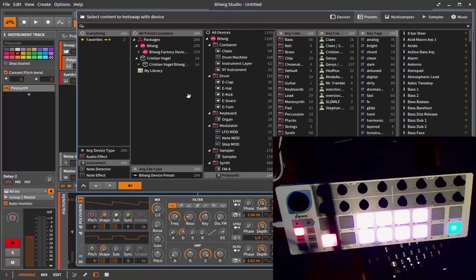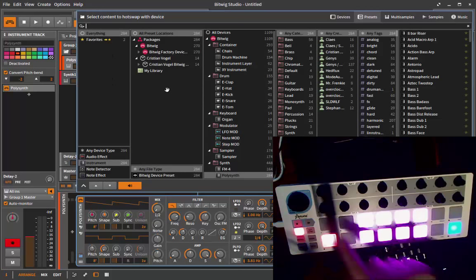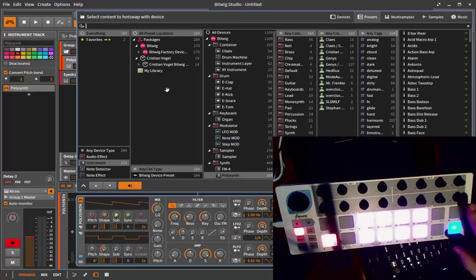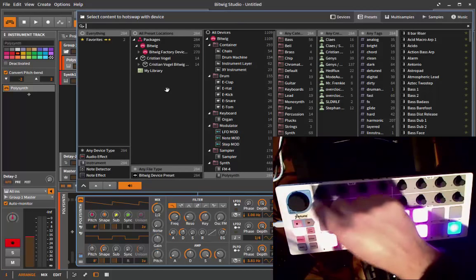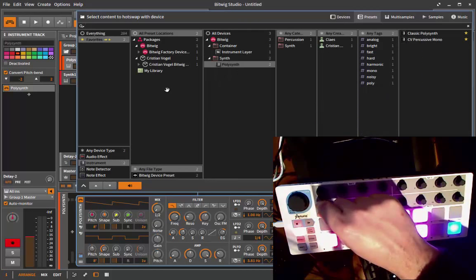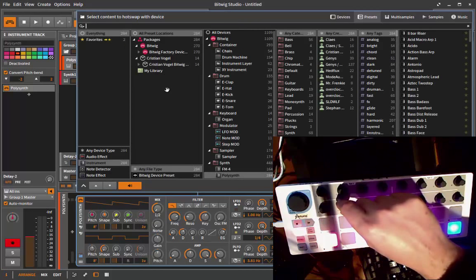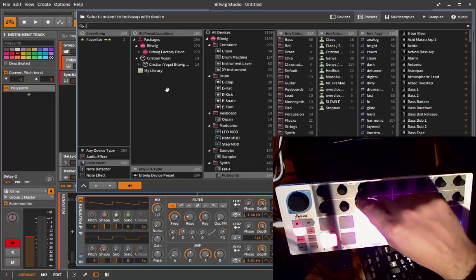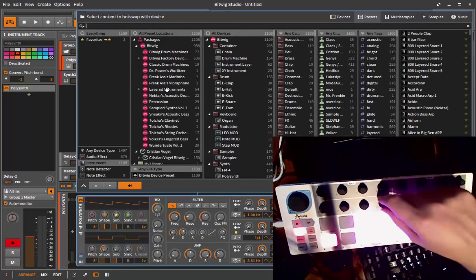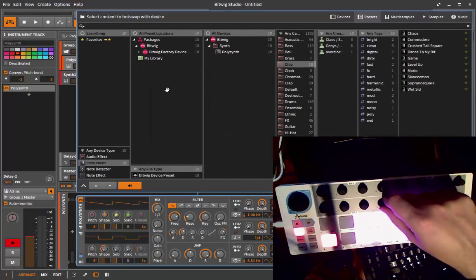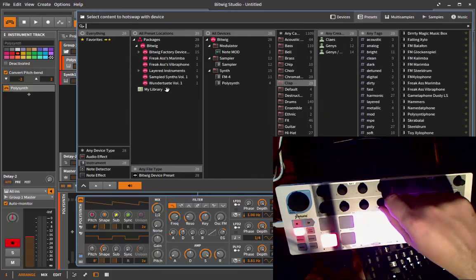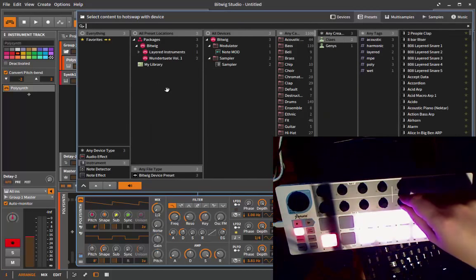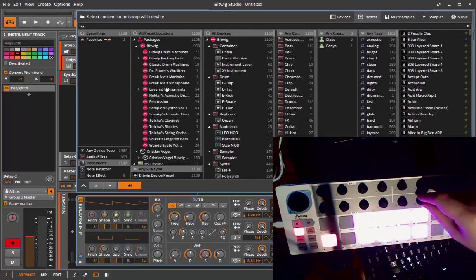They have several columns in the browser, and I assigned one of these second row knobs to one column. The last one is the patch selection. Button number 9 changes your favorites, second one the preset location, next one all devices, and the next one is your patch type.